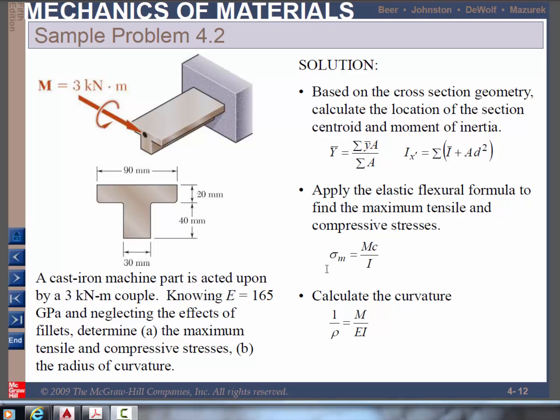To find out the bending stress in this beam by formula, we'll need the centroid of the cross-section, y-bar, and then the so-called moment of inertia, i, about the centroidal axis which goes through y-bar.